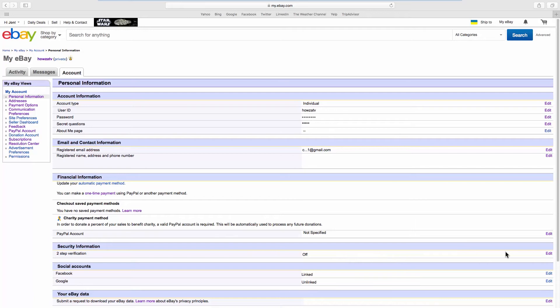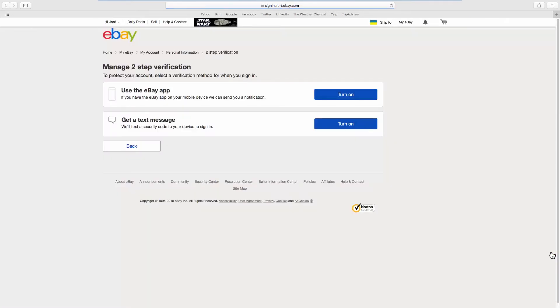Look for Security Information and click on Edit next to it. Select a verification method from the list. We will choose Get a text message.